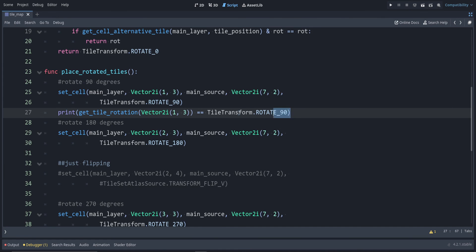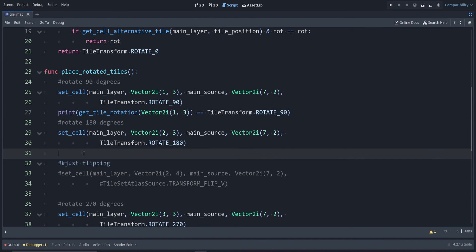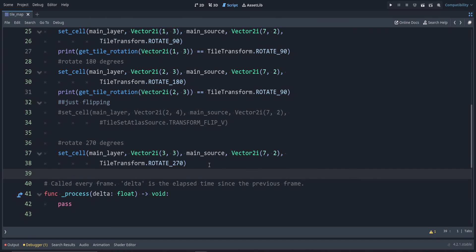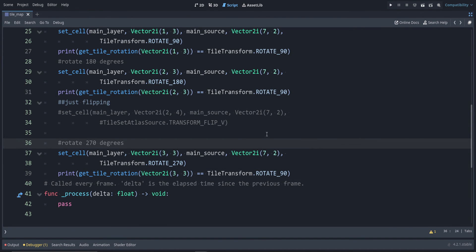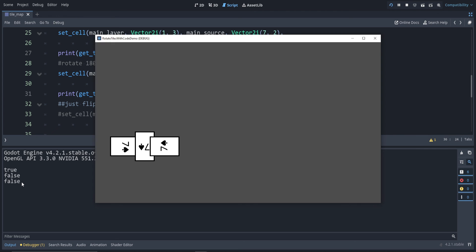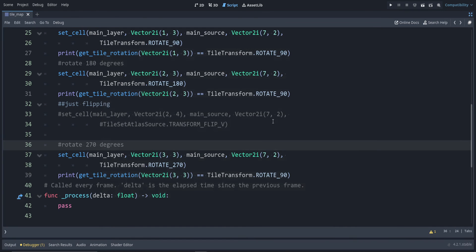We can check: does this equal rotation 90? Similarly for these other ones, change the position.